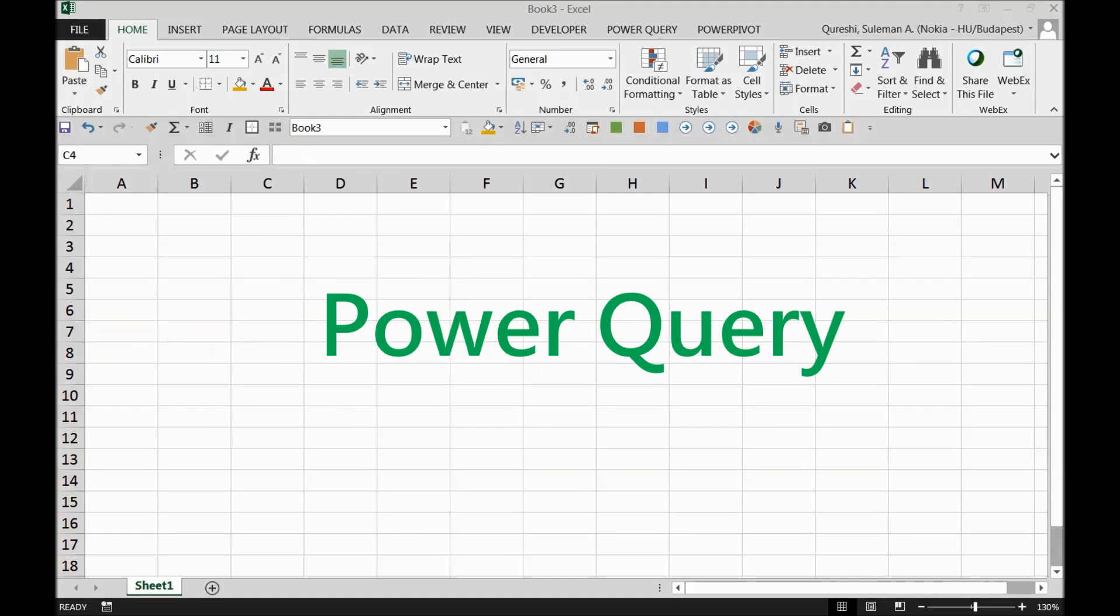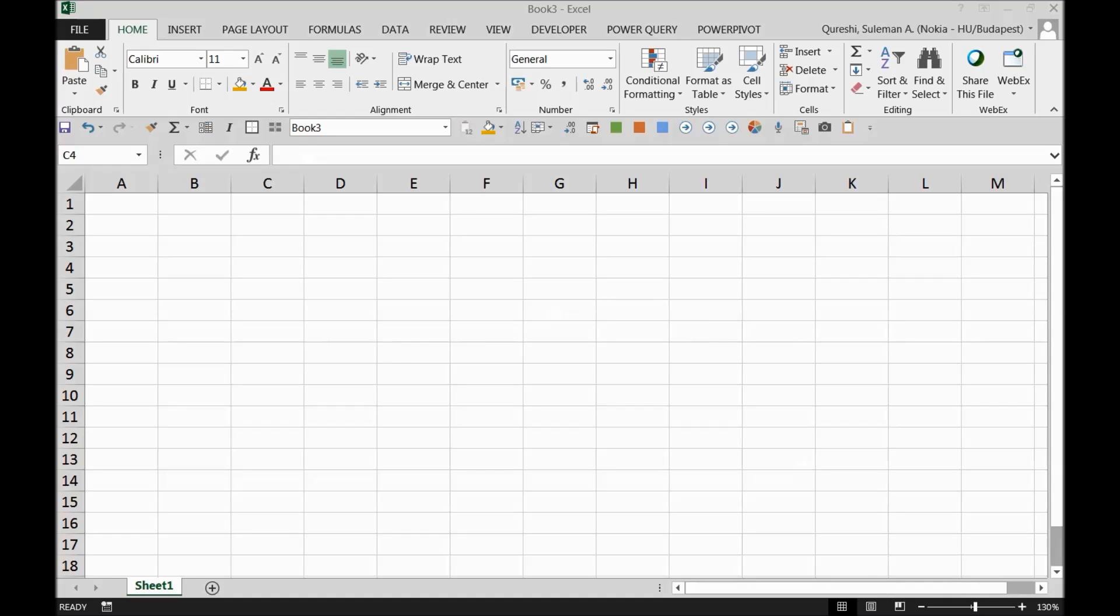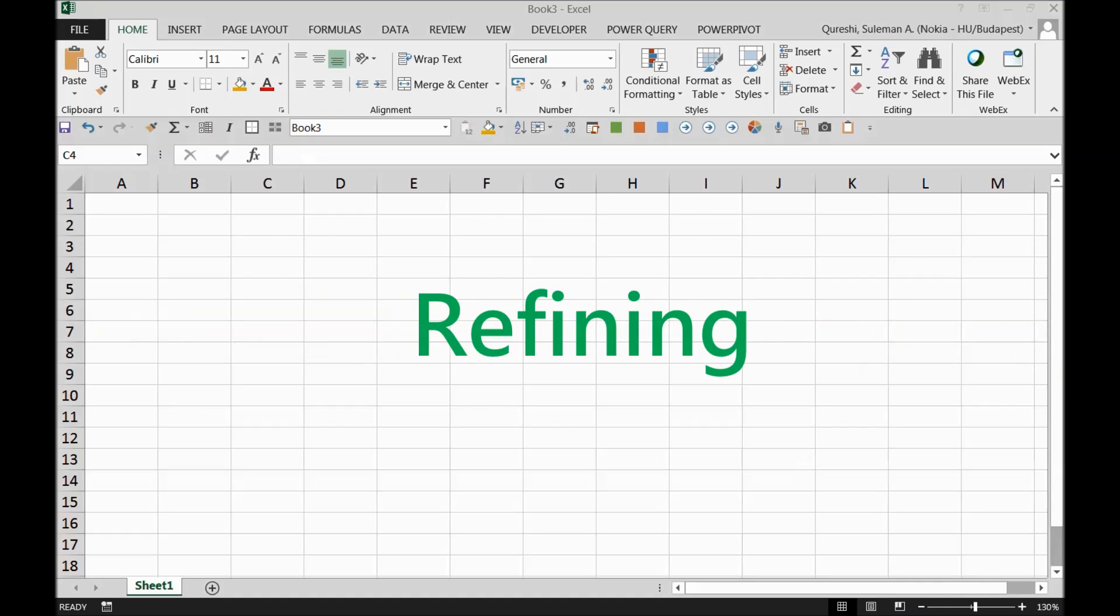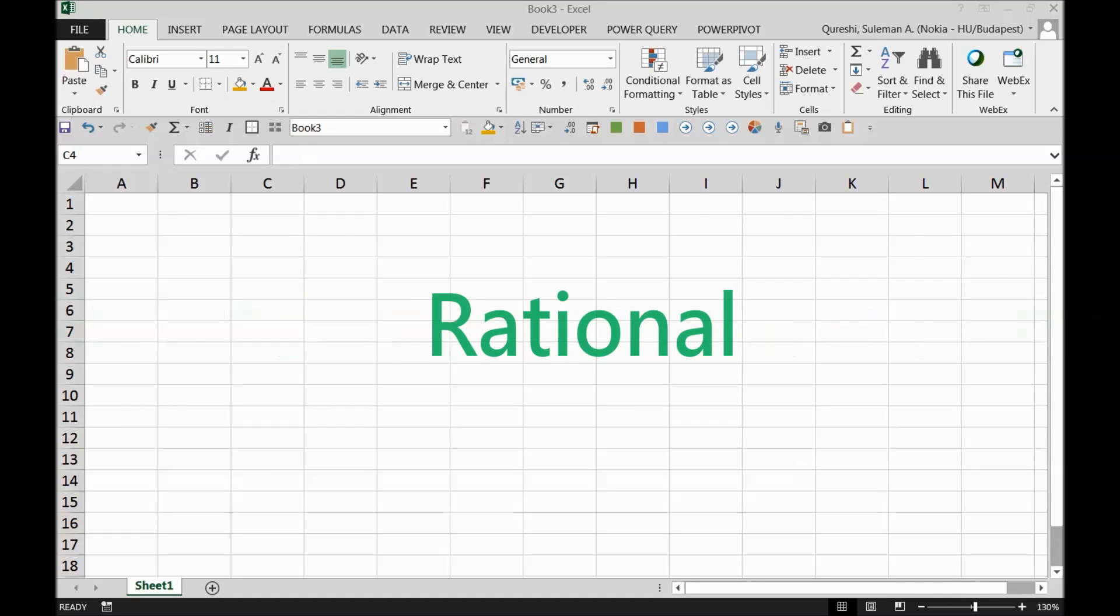Hi guys, my name is Suleiman Qureshi and today we're going to talk about Power Query.